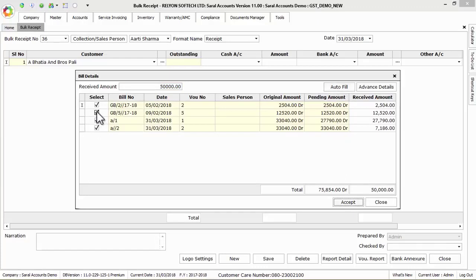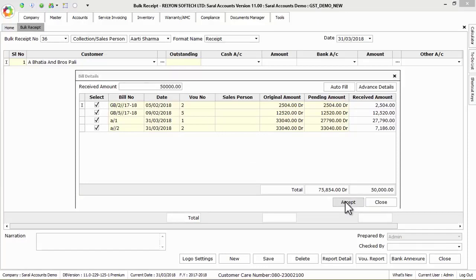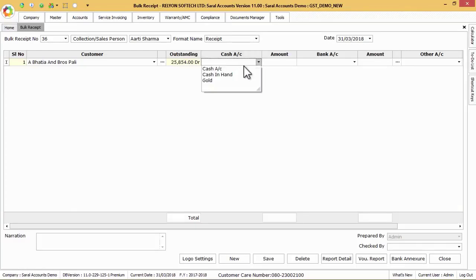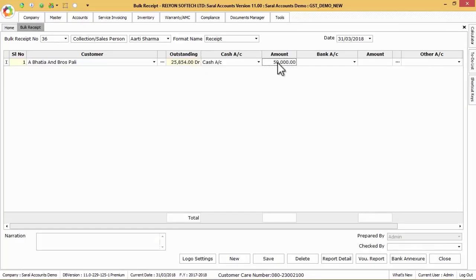Else we can select the respective bills to adjust manually and click on accept button. Now select cash account ledger in cash account column if received or collected amount is in cash. Else select the bank account ledger in bank account column if received or collected amount is in check, NEFT, RTGS,